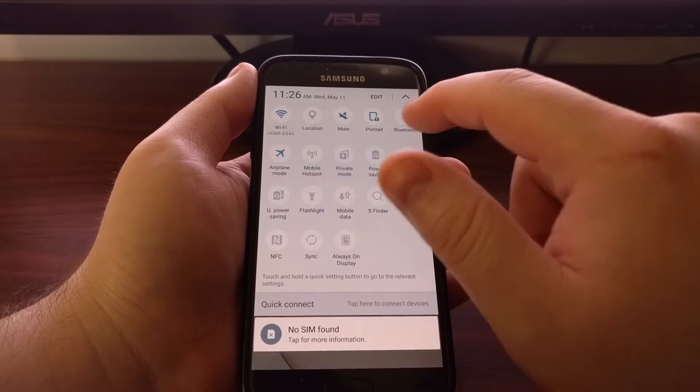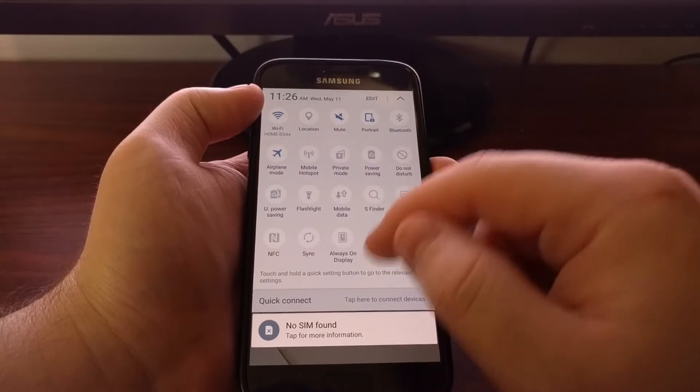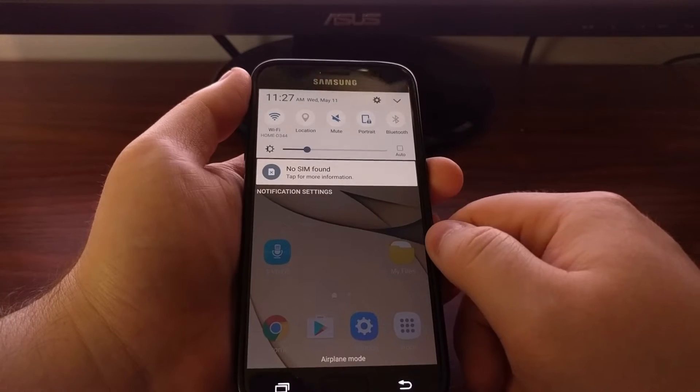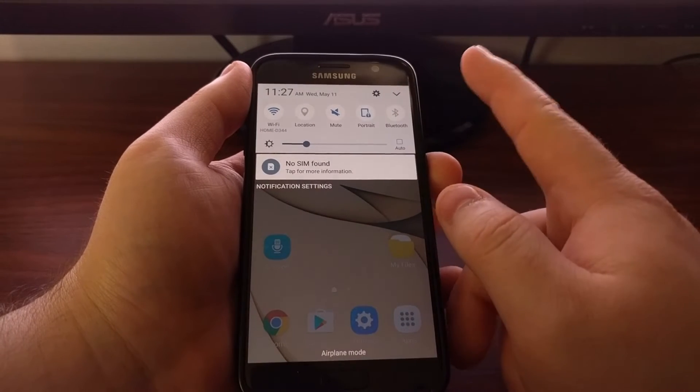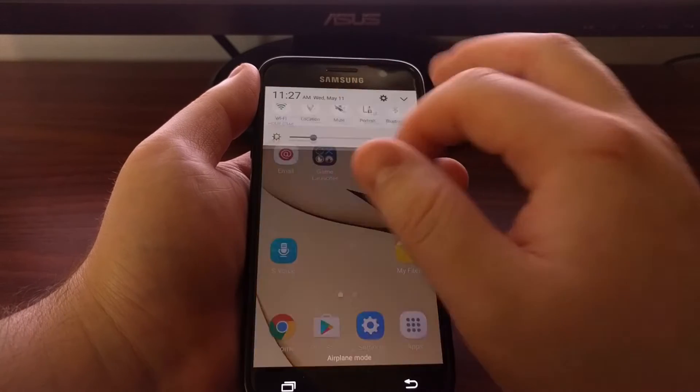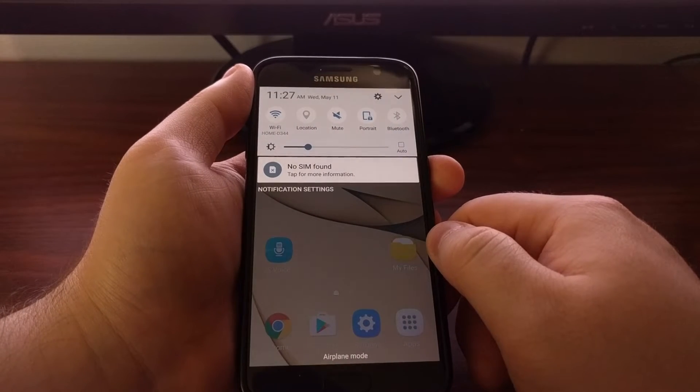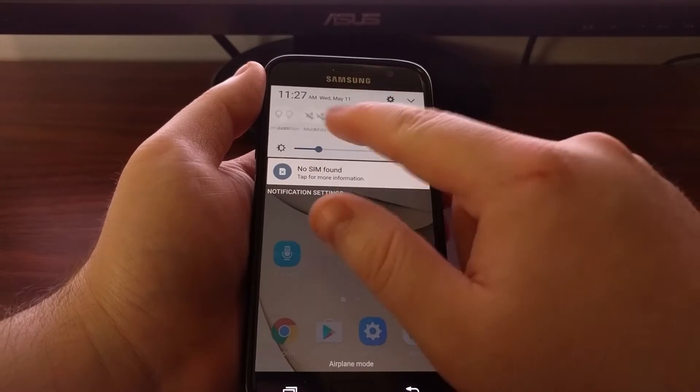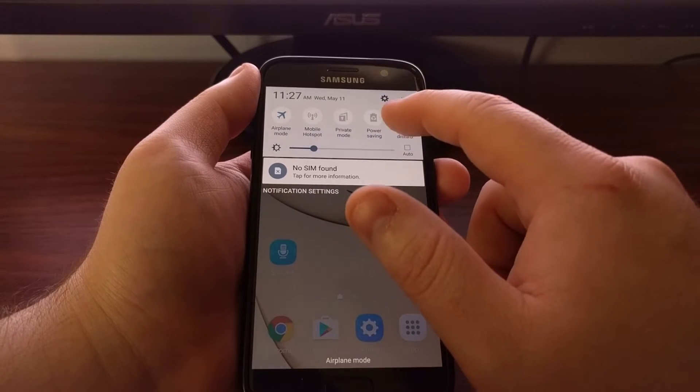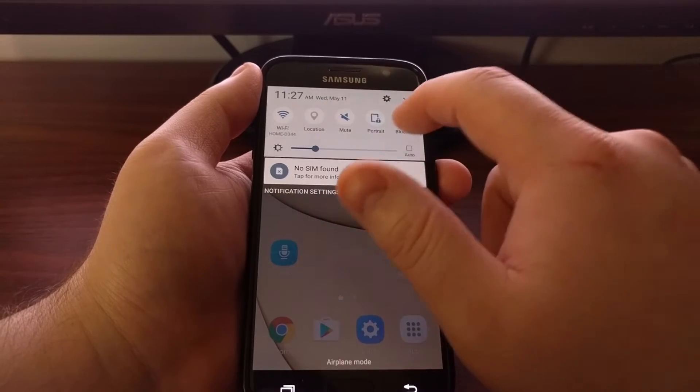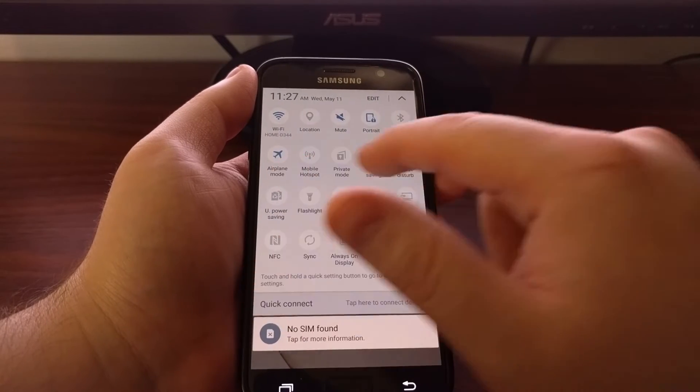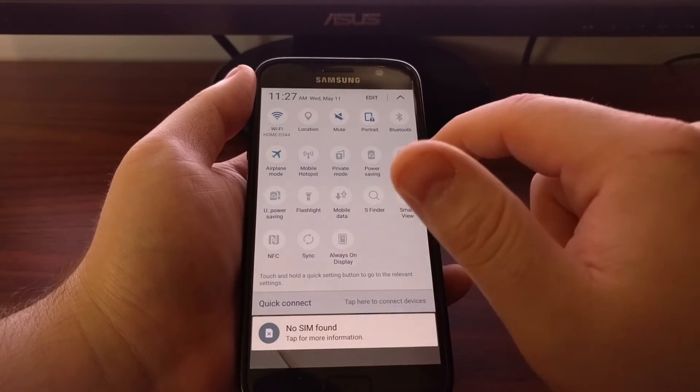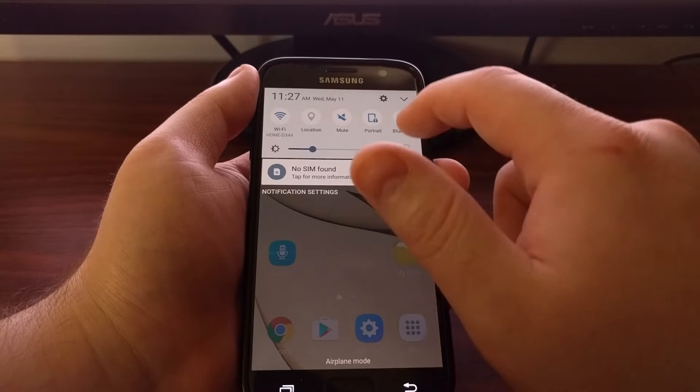So this top row from Wi-Fi to Bluetooth, those will be the ones that are accessible with just one swipe down from the top. Now also we can swipe this to the right or to the left and we get basically a second row. And that will be our second row here from airplane mode to do not disturb mode.